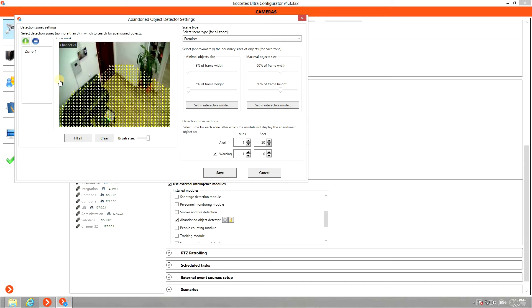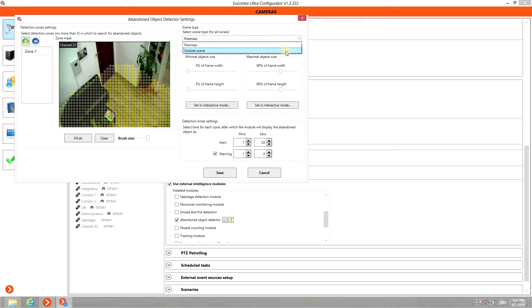There are two types of landscape to be chosen: Premises or outside scene. It will help the algorithm to consider noise and light conditions.